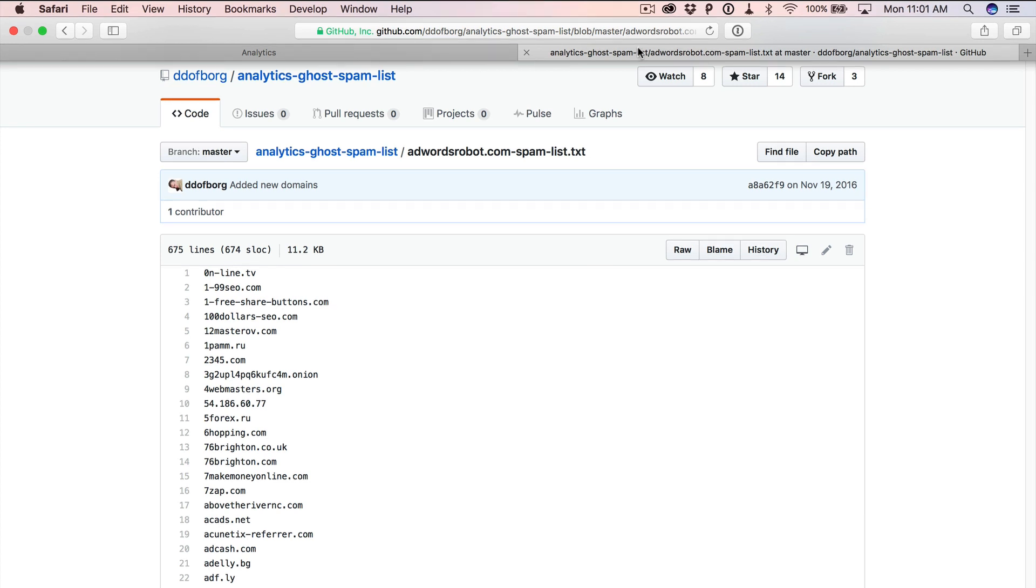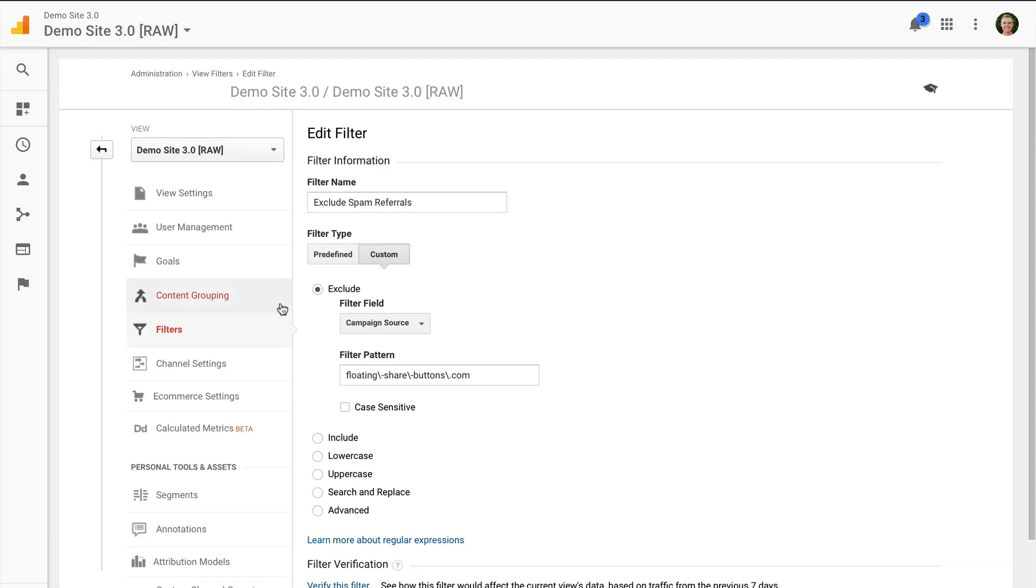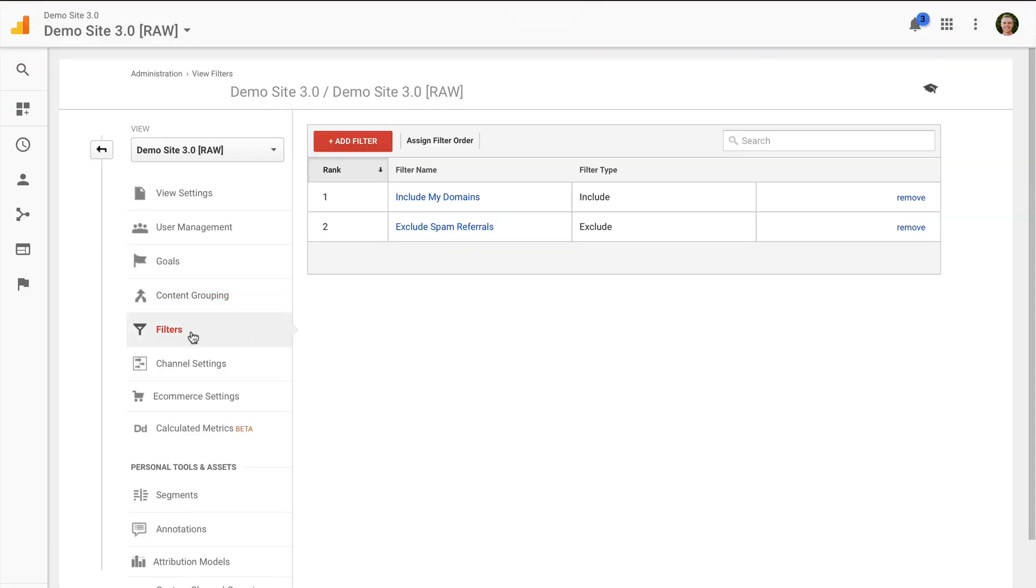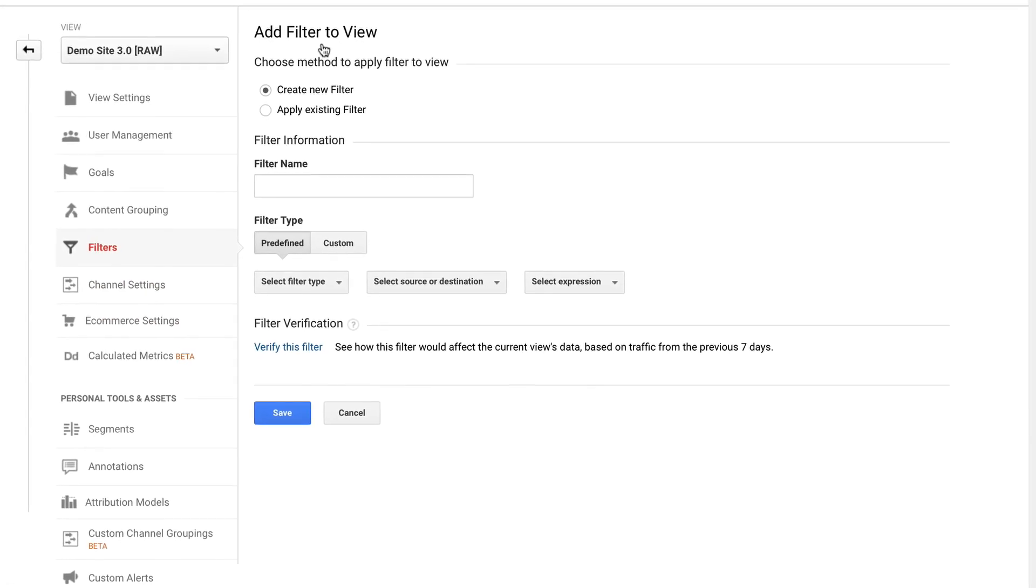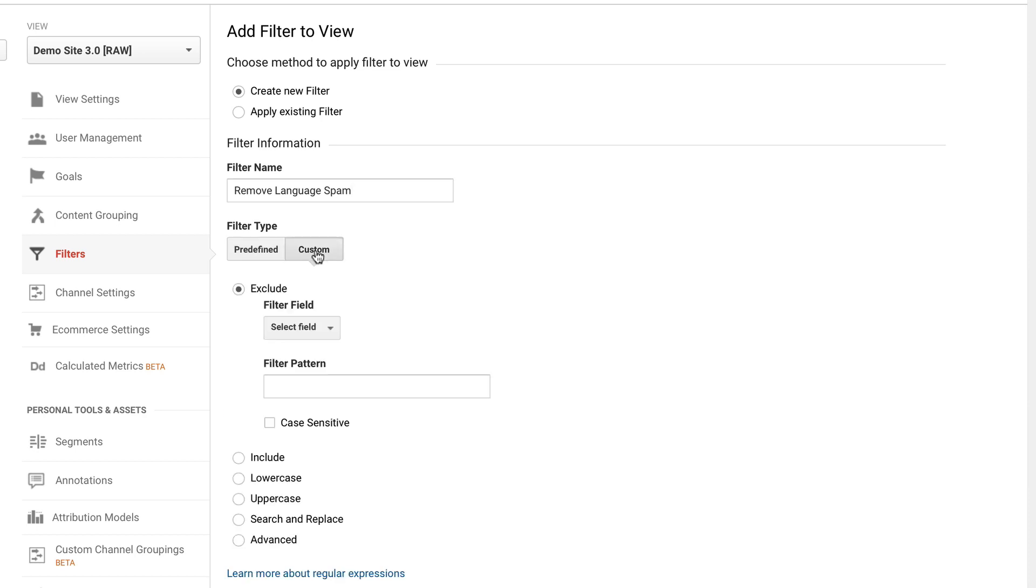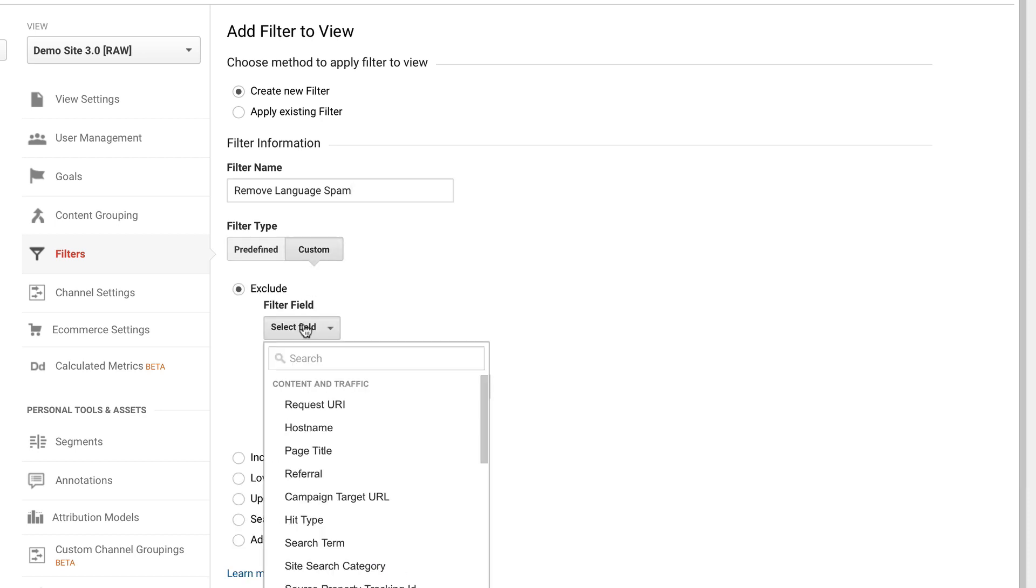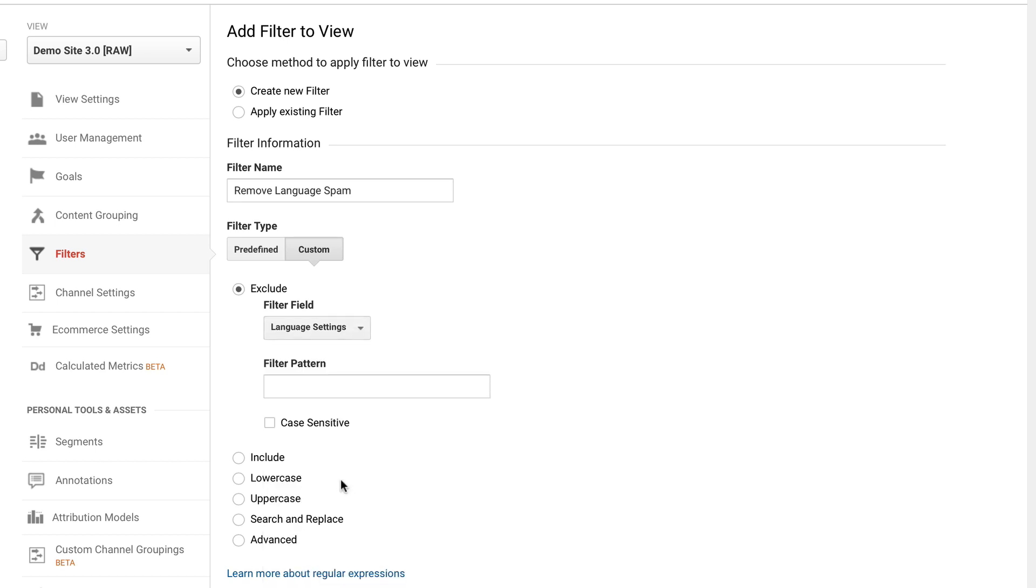So next up I want to show you how to add in a language filter to remove the language spam we saw earlier so I'm just going to head back into Google Analytics and I'm going to click on filters and now I'm going to click on add filter. Now I'm going to name the filter and I'm selecting custom and I'm going to exclude based on language. And now I'm entering in my regular expression. And what this particular regular expression does is it's actually going to remove any language codes that are longer than 13 characters. So it's going to remove the spam that we saw previously inside the language report.